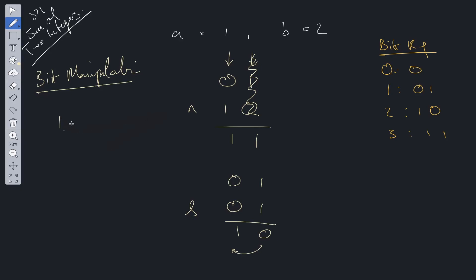So the steps we need to perform: First, we're going to have a while loop. Second, we're going to check if we need to carry over any values using the AND operator. Then we're going to use the XOR operator. Finally, we're going to shift left.